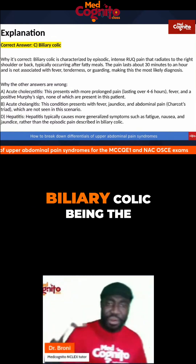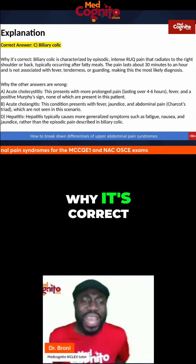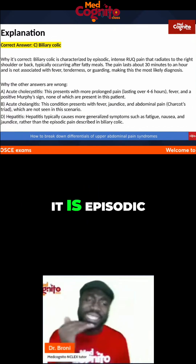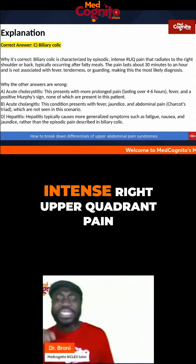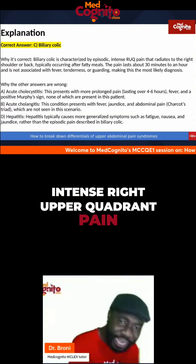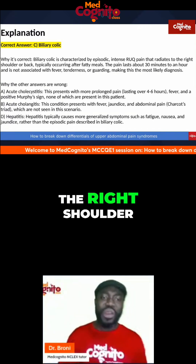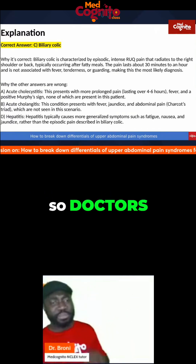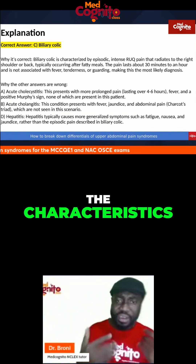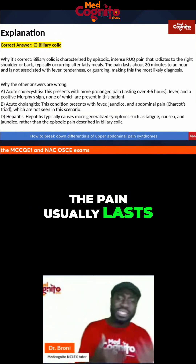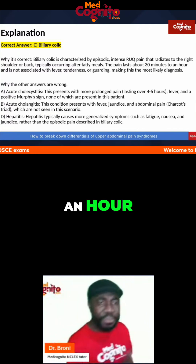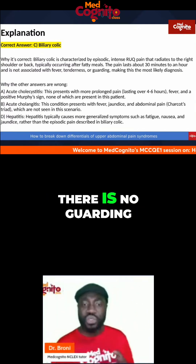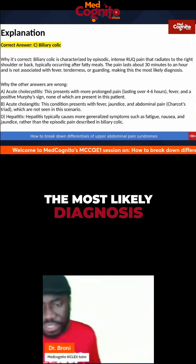What is the reason behind biliary colic being the right answer? Biliary colic is characterized by episodic, intense right upper quadrant pain, and it radiates to the right shoulder or the back. It typically occurs after fatty meals. The pain usually lasts about 30 minutes to an hour, and it is not associated with fever. There is no tenderness, there is no guarding. And this makes it the most likely diagnosis.